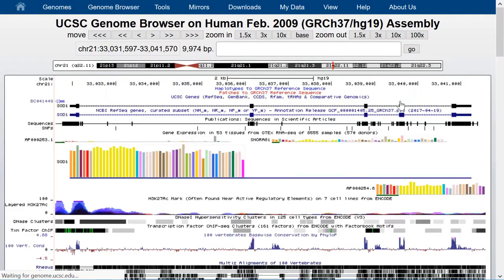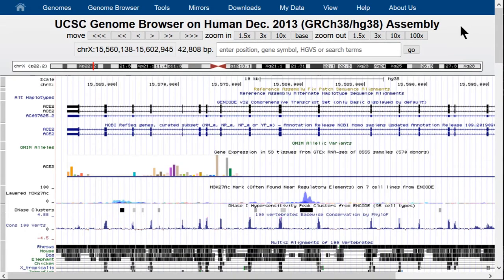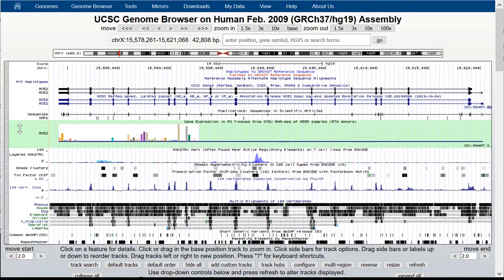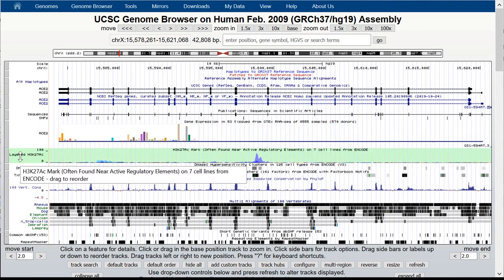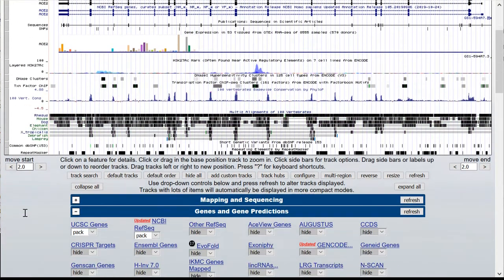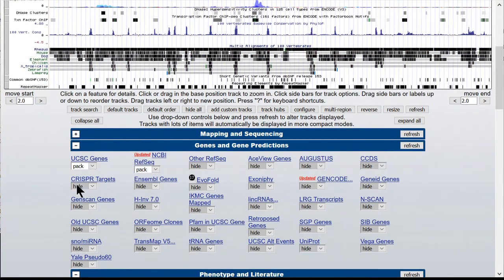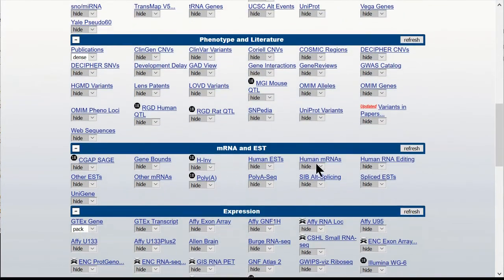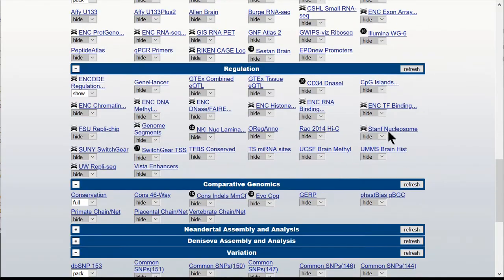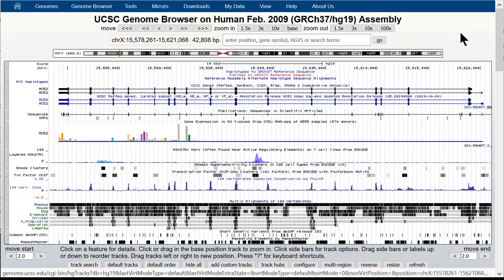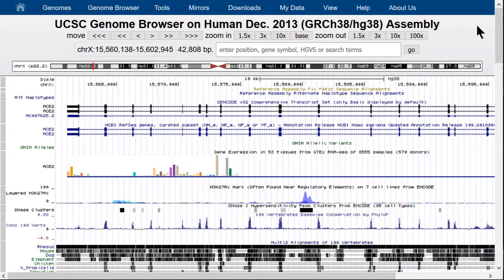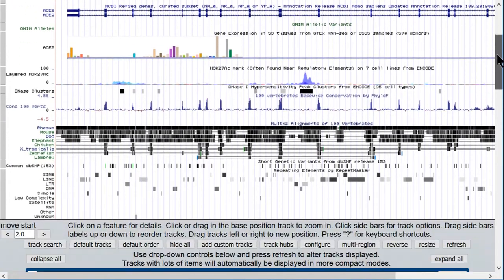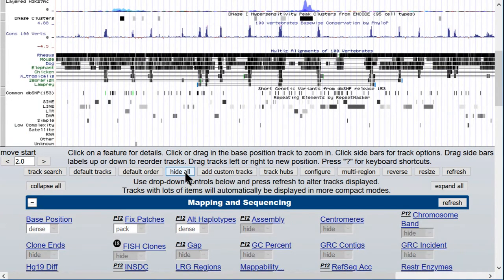We have a large number of data tracks turned on by default in the browser graphic. We define a track as a set of data with at least one database table underlying it. Typically, all data in such a table will be of a similar type, such as gene predictions, mRNA mappings, or transcription factor binding sites. Let's simply turn them all off — we'll hide all the browser tracks using the Hide All button.